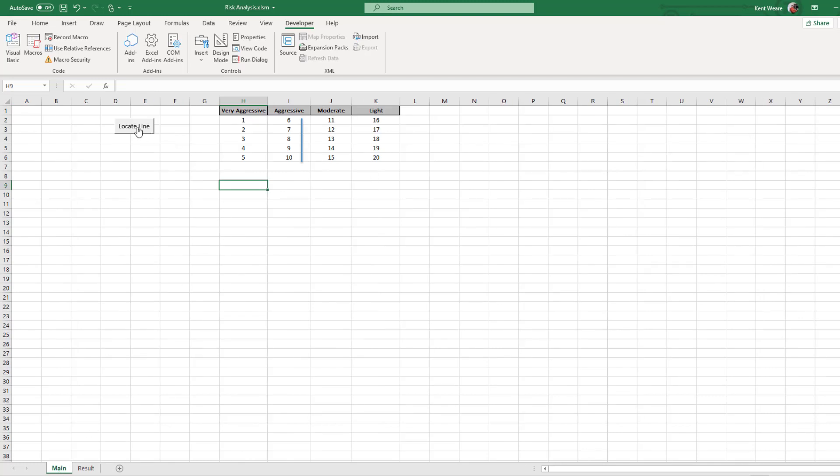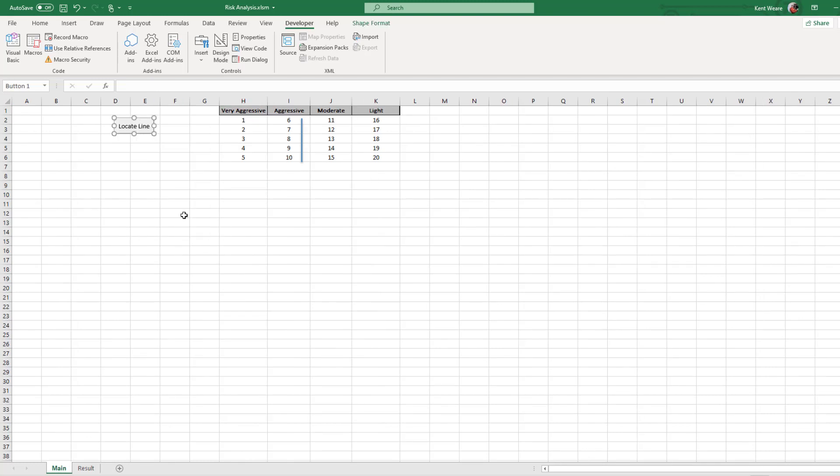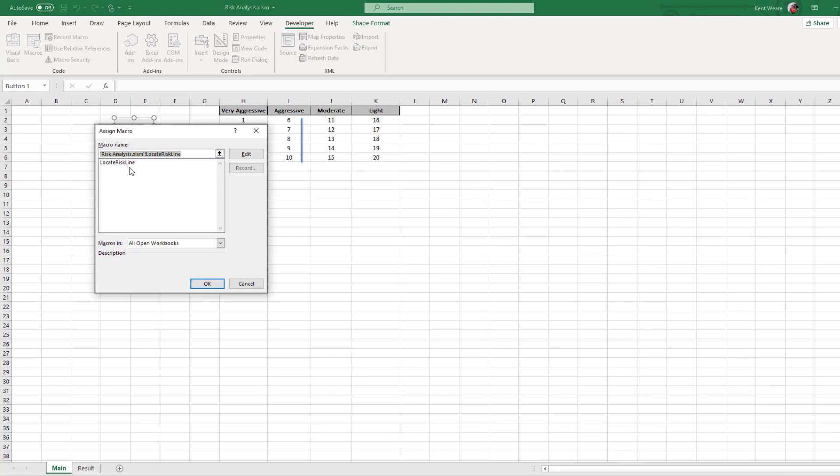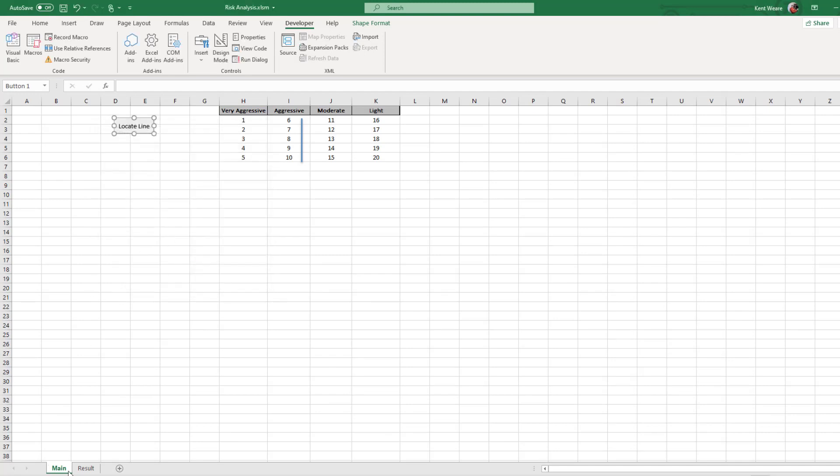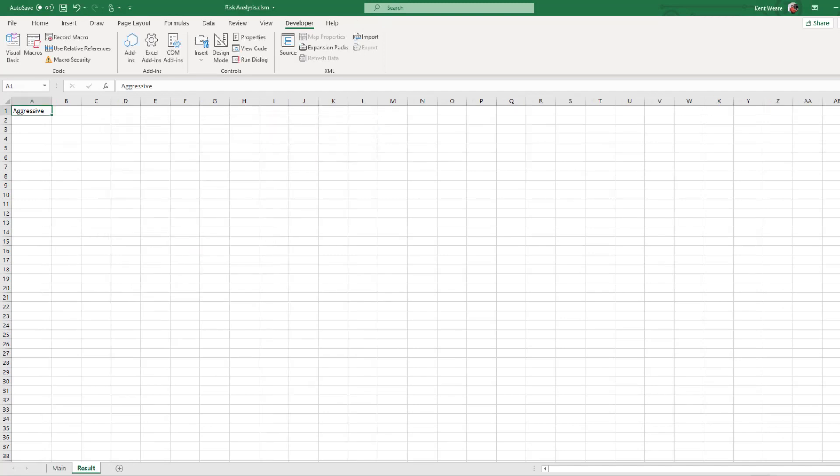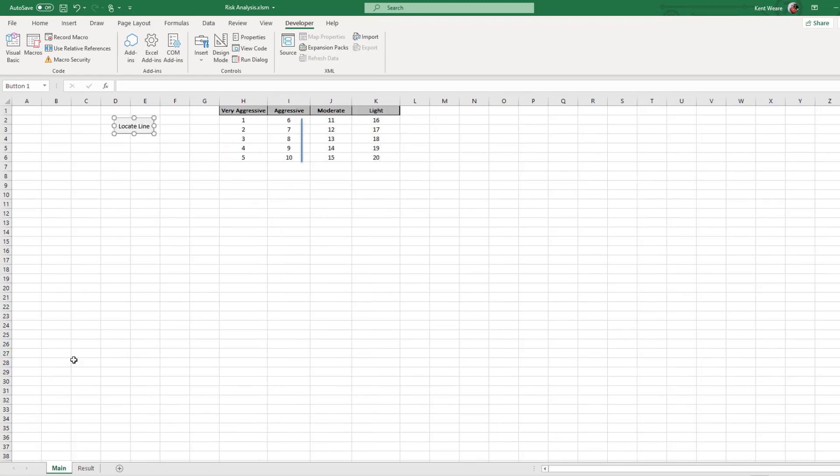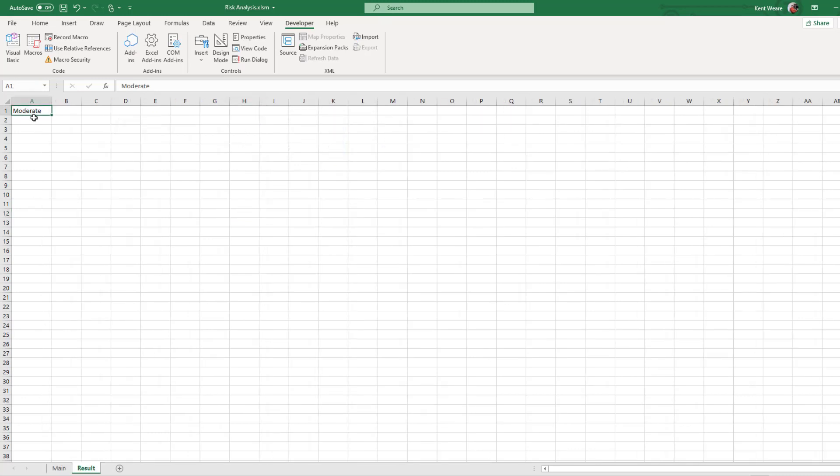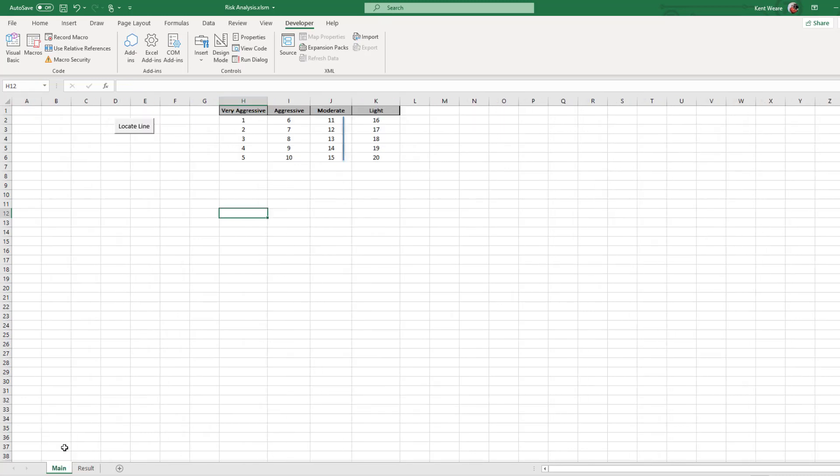So if we click on locate line, this is going to call the macro that I've written, called locate risk line. When we click on that we're going to see it's set to aggressive. So that's great. If we move this line to say the moderate, let's run this again. We can see that it's now set to moderate.